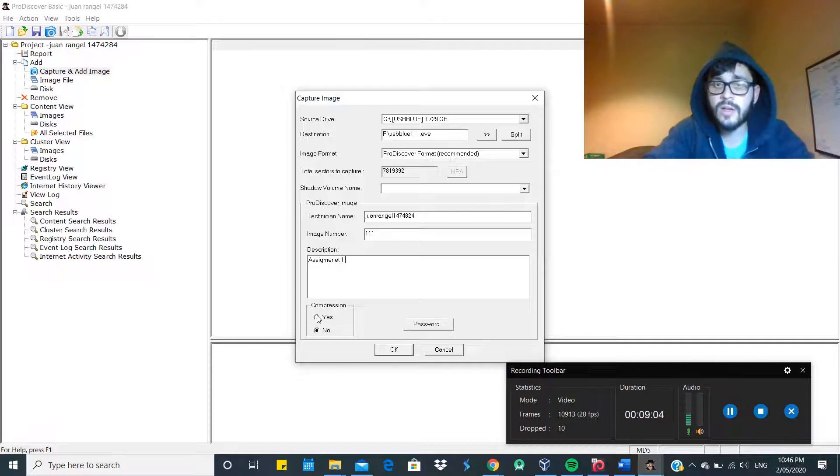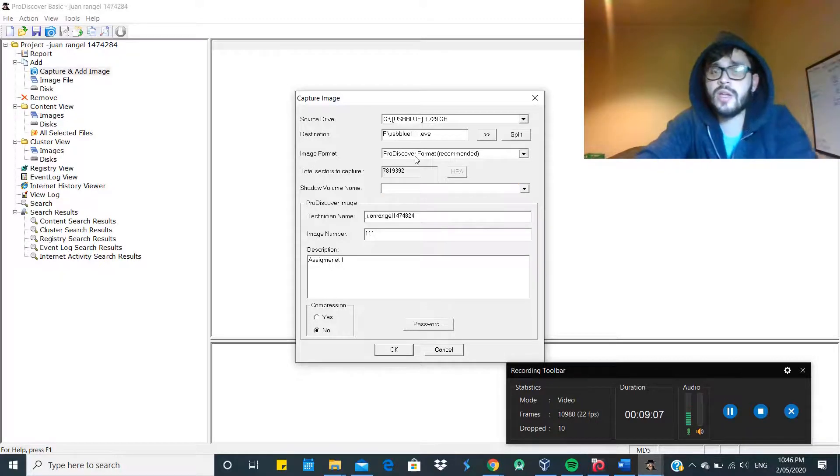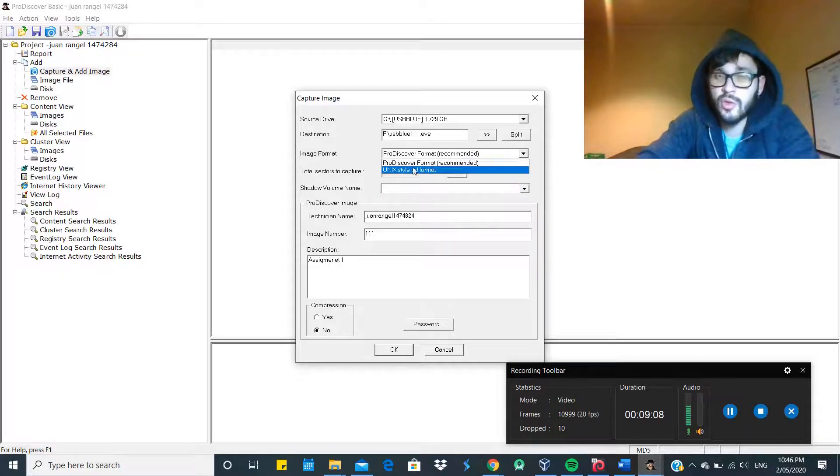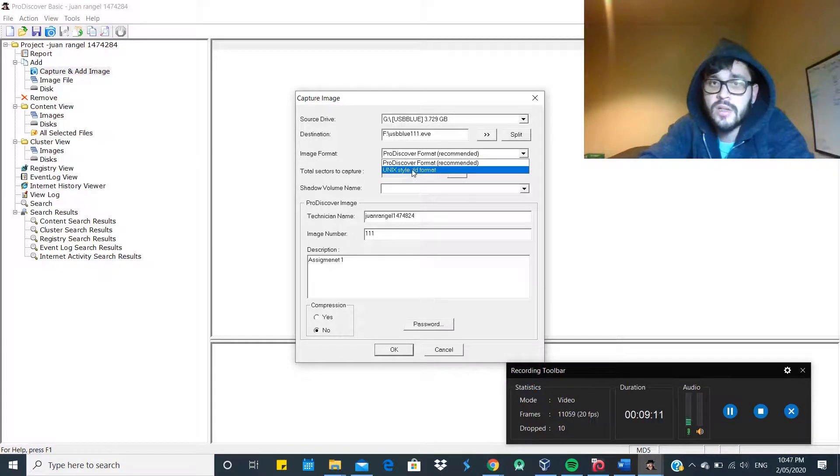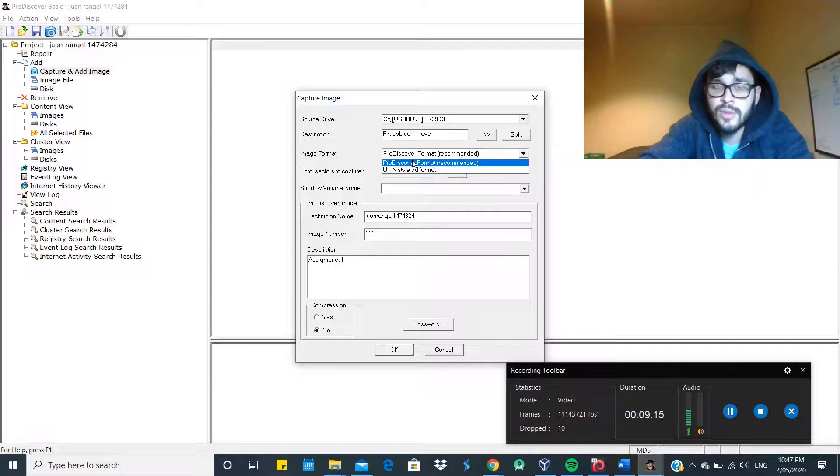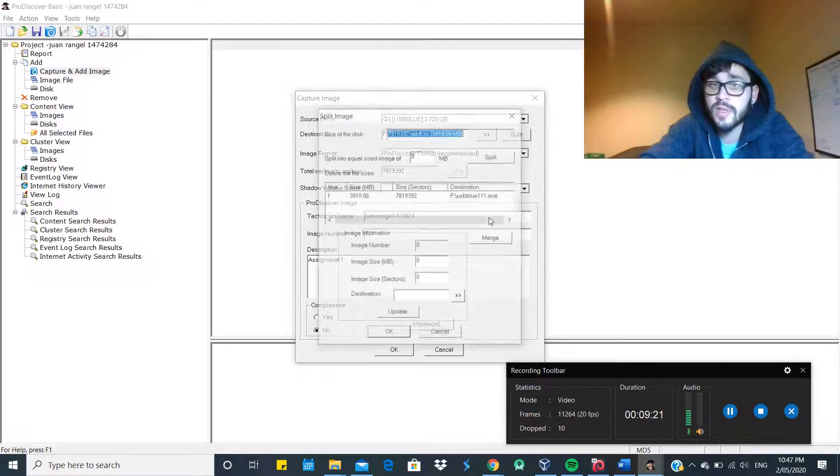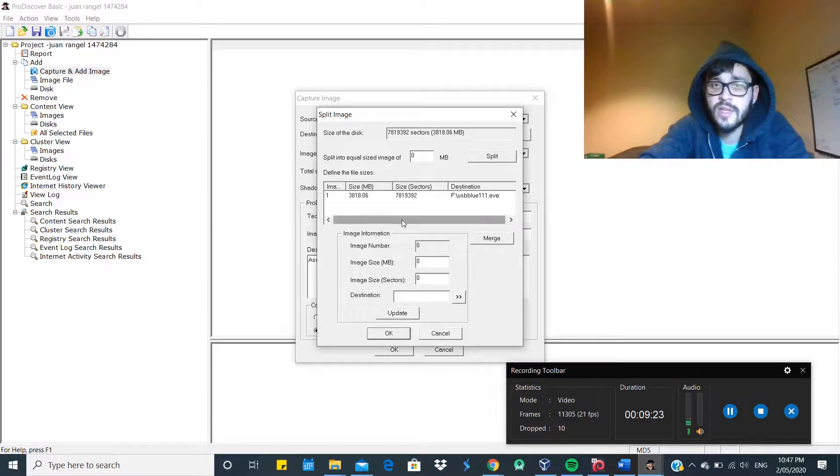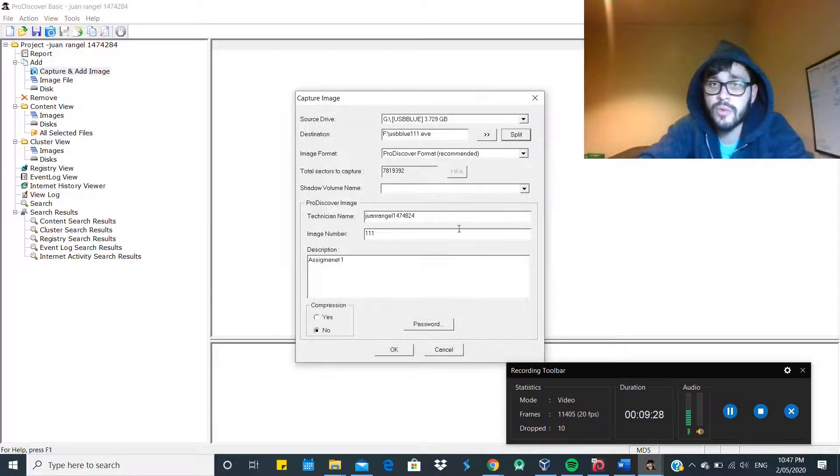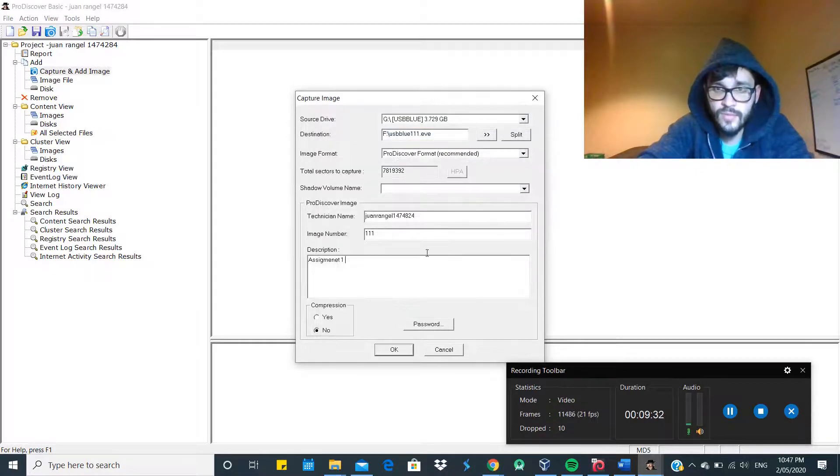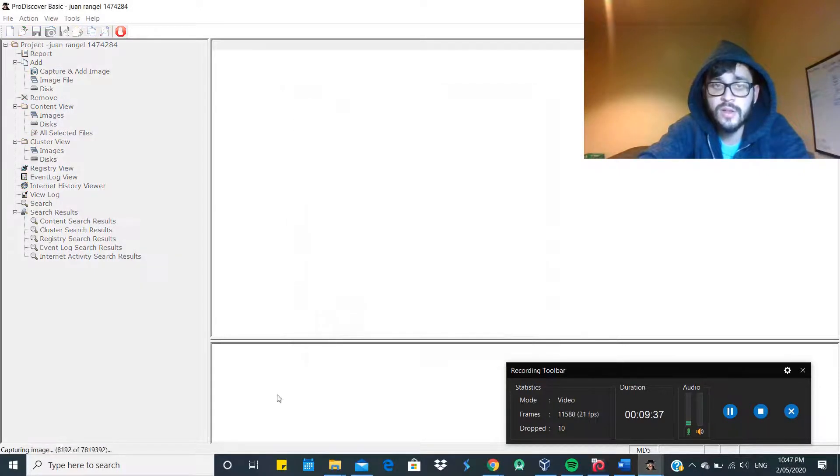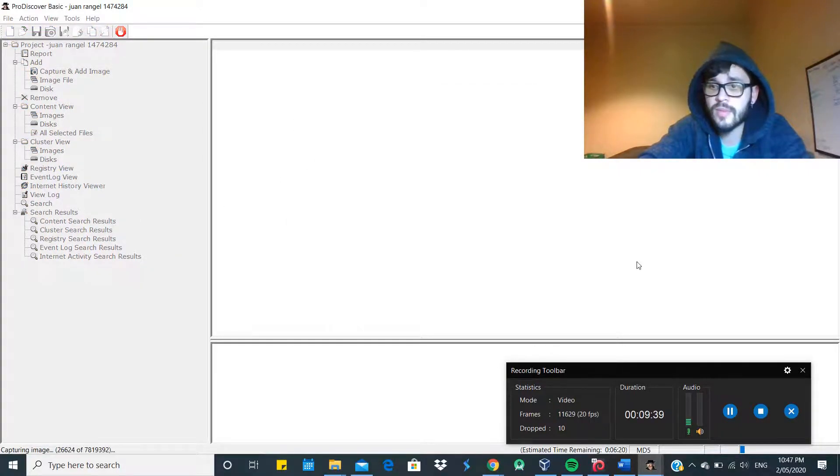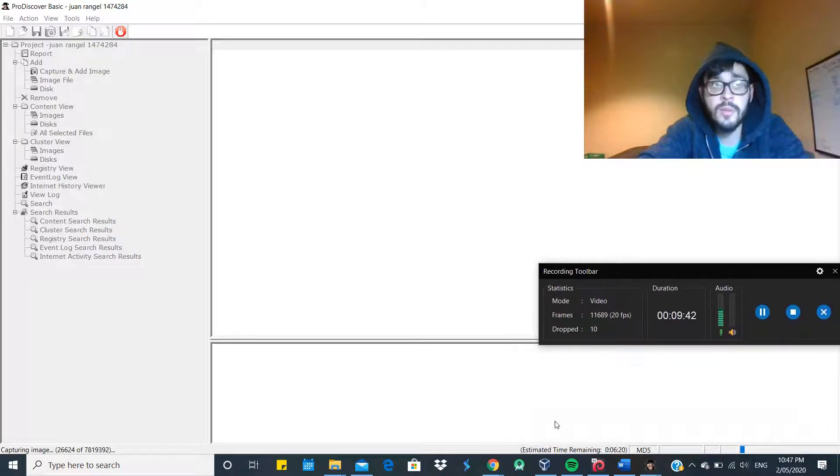So the different types of formats - we can do only two of them: the raw format, which is the DD format you can use in Linux, and the ProDiscover copy format, which is the EVE extension. We can also split if you want to. If the size is too big, we can just split it into different sizes, 250 megabytes, but we won't do that. We can also use a password to encrypt it.